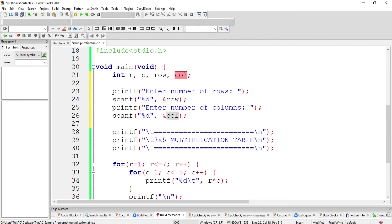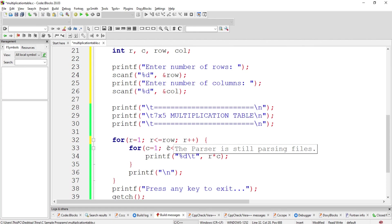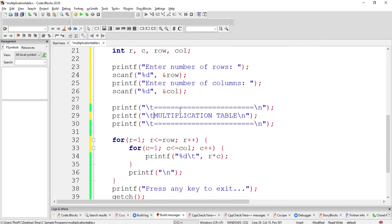And this time, since we already accepted the rows and the columns referred by our user, instead of making a fixed value, we could change this to row and this to column. Now, this becomes simply a multiplication table.